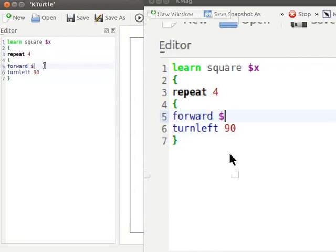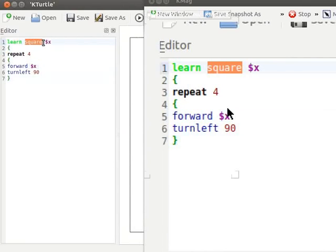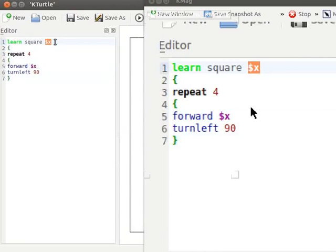New command that we have defined is called a square. Square takes one input argument dollar x to set the size of the square. Note that when you run this code, square returns no output.